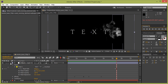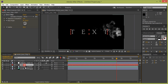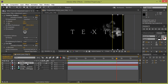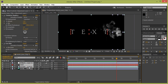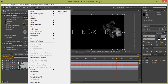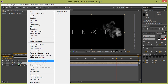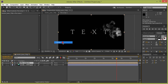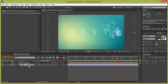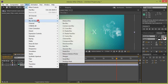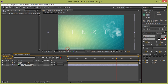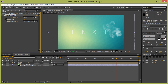Select all layers — the adjustment layer, text, and smoke — then right-click and choose Pre-compose, then click OK. Right-click on the pre-comp and go to Blending Options, set it to Screen. Then select the layer, go to Effect, Blur and Sharpen, choose Gaussian Blur, and increase its value.